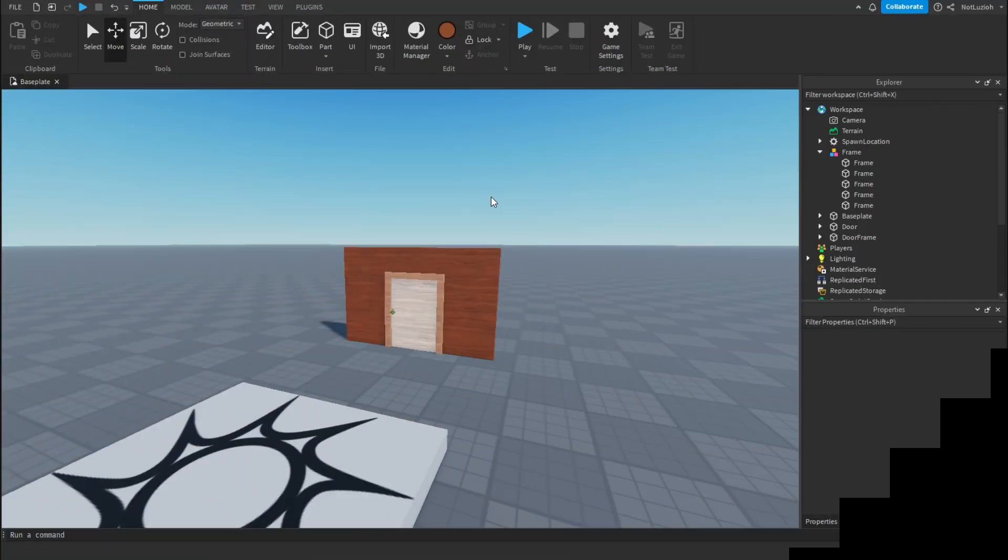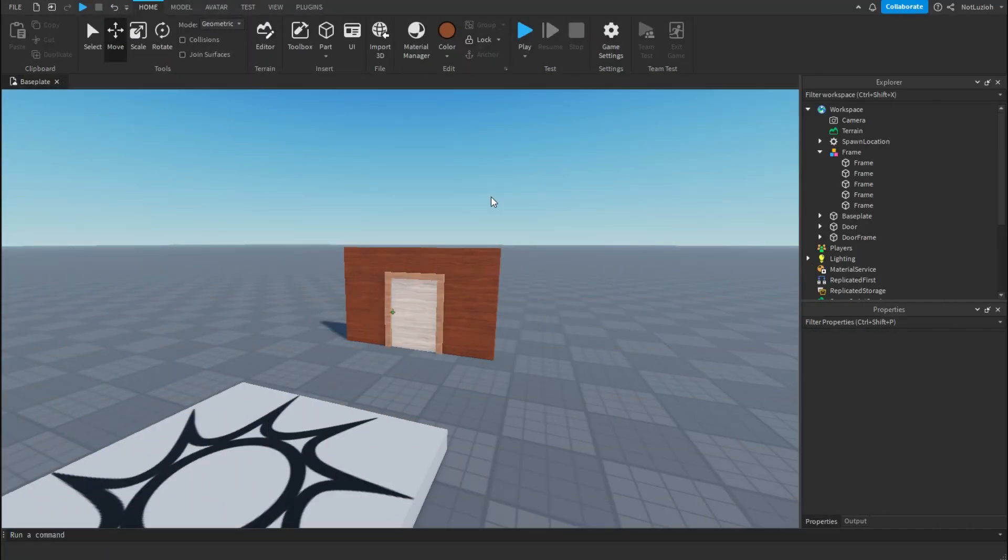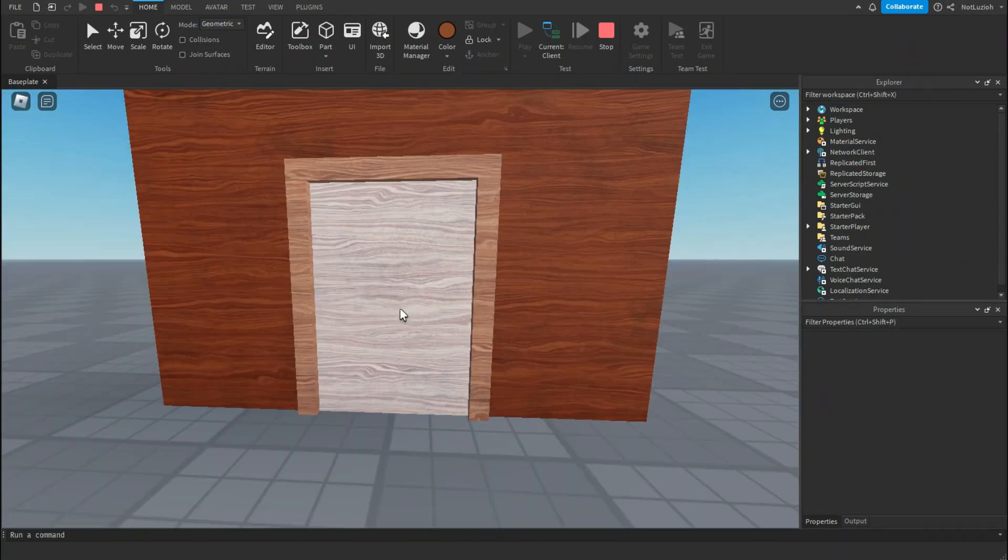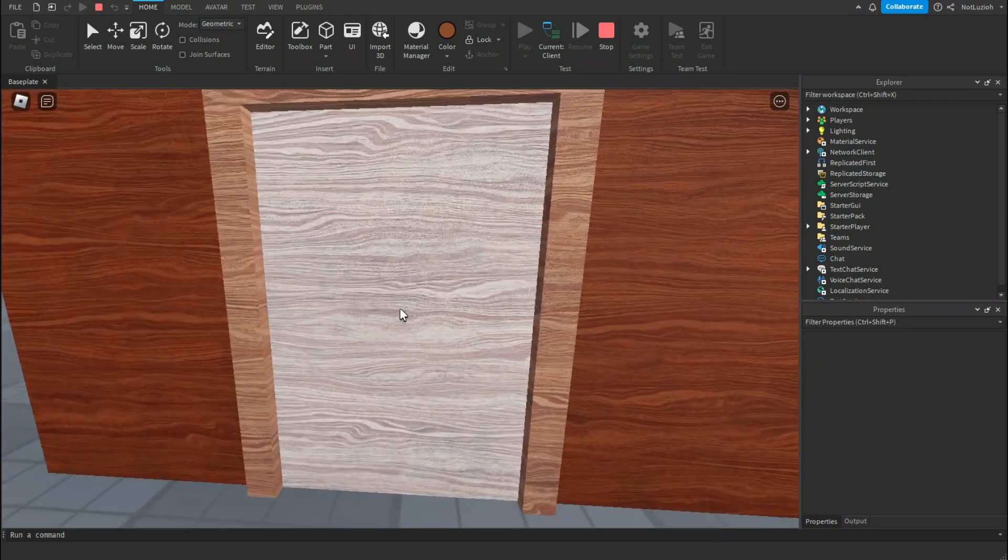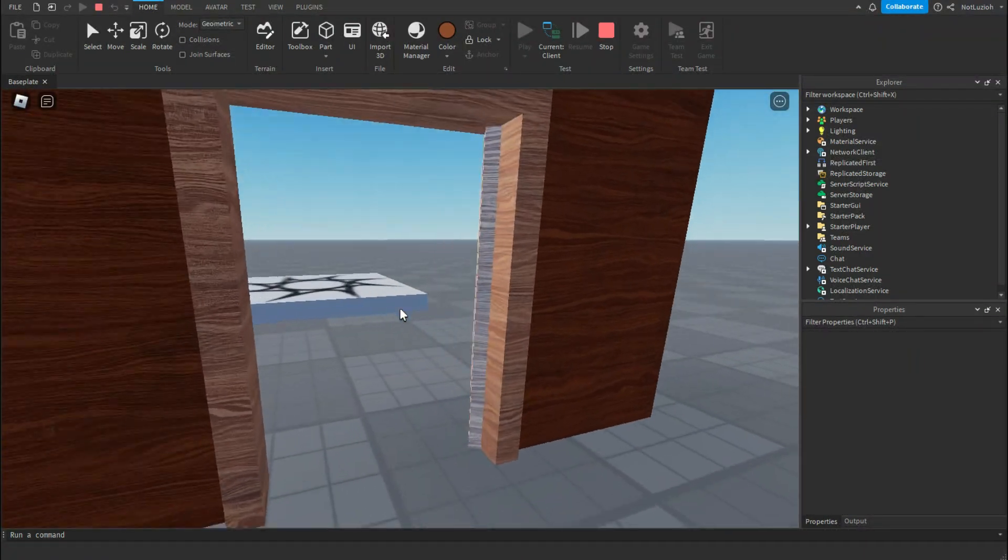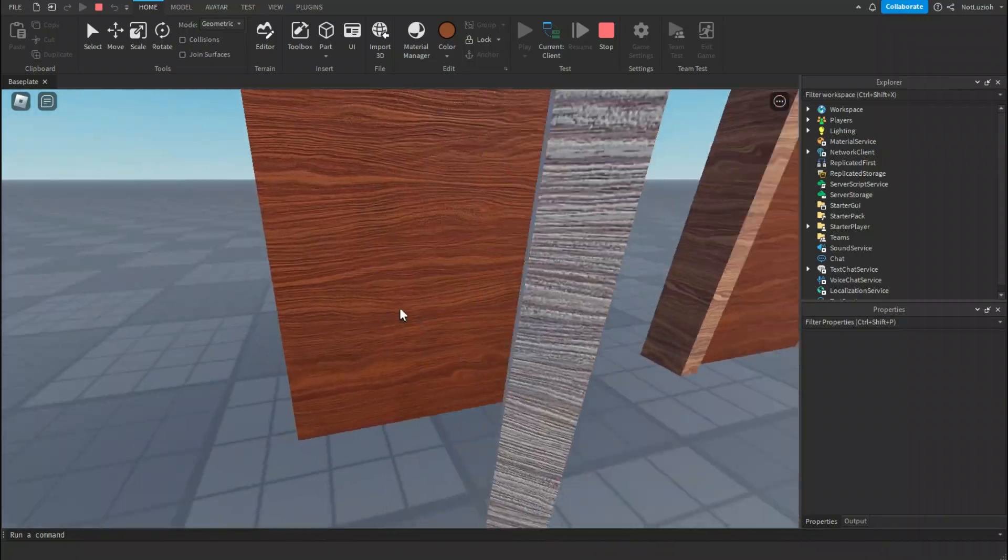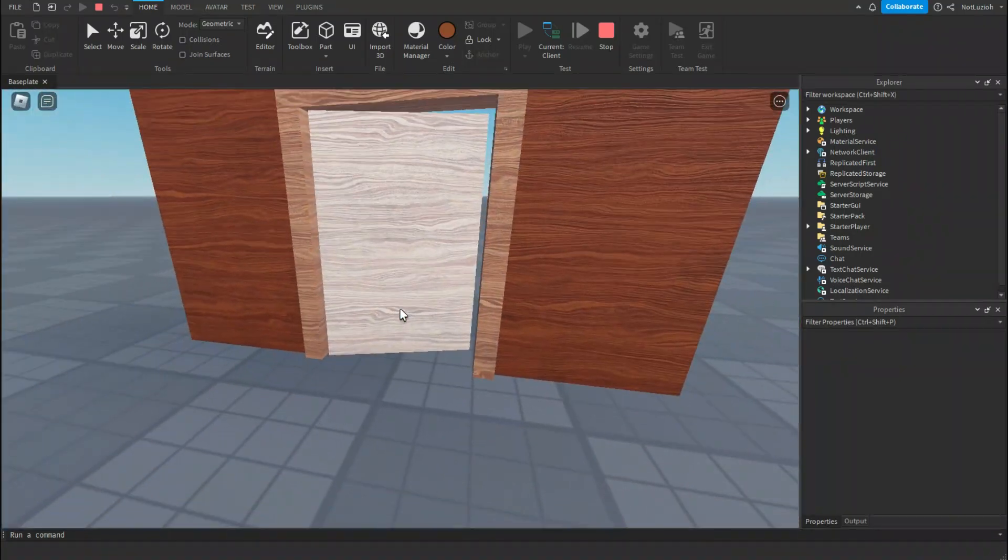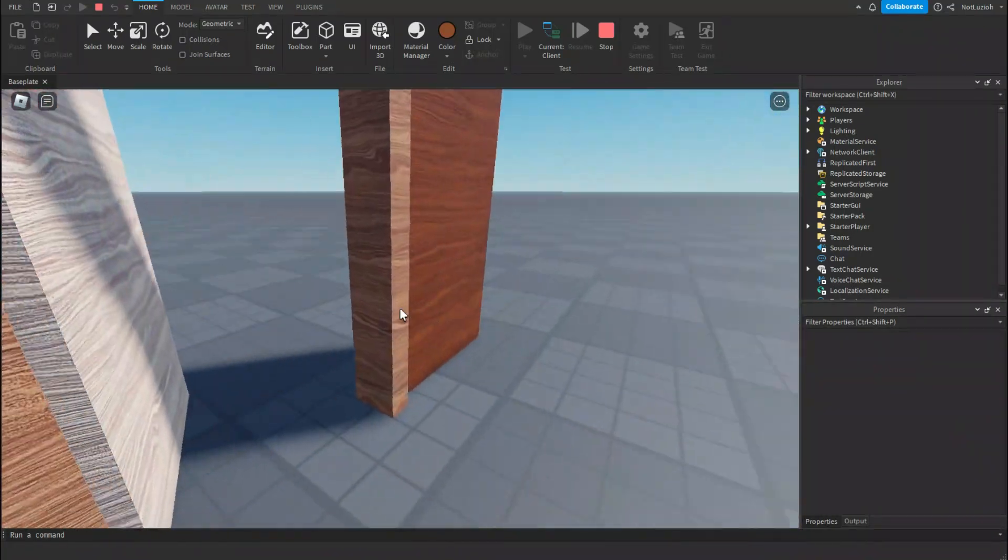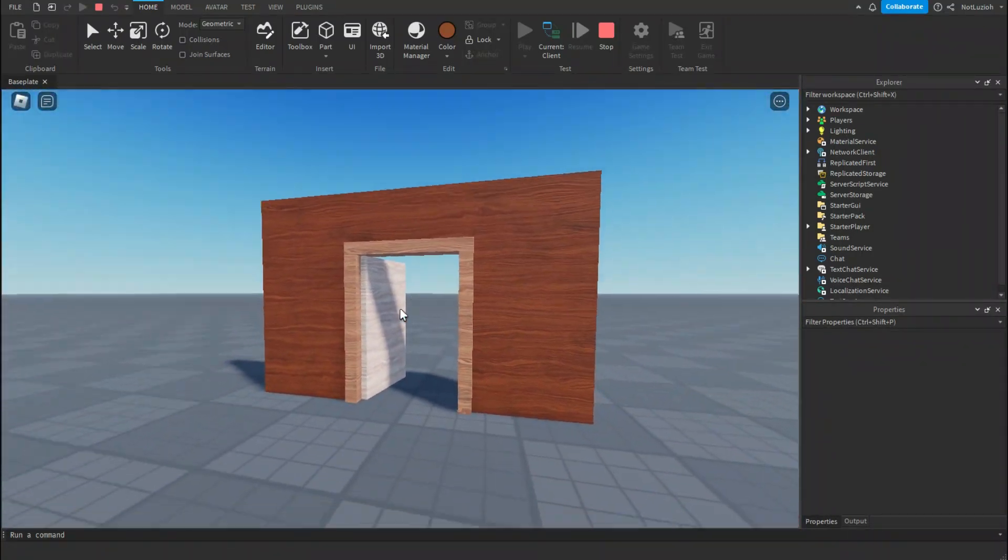Hey everyone and welcome back to another Roblox Studio tutorial. Today I'm going to be teaching you how to make a door in Roblox. This is what you're going to be learning today. It's a door attached to a hinge and because of that it moves just like a regular door would with physics. So if you want to learn how to make that, just follow along.